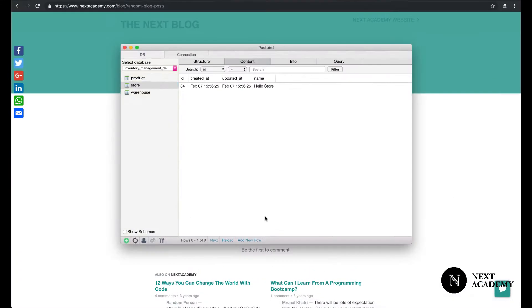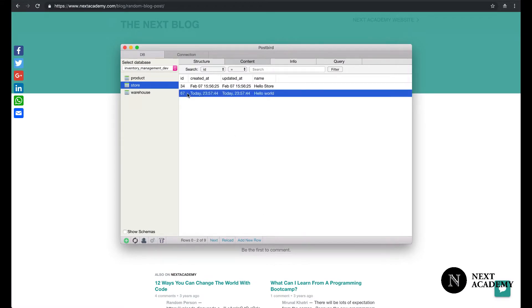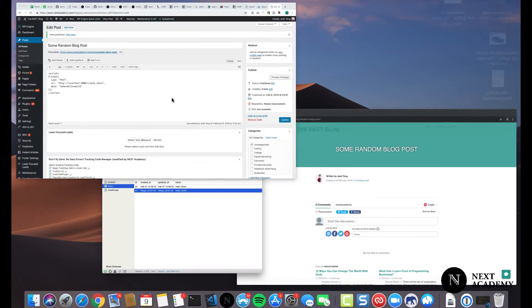But now, let's look at our database. Guess what? We have a new store created. Hello, world.